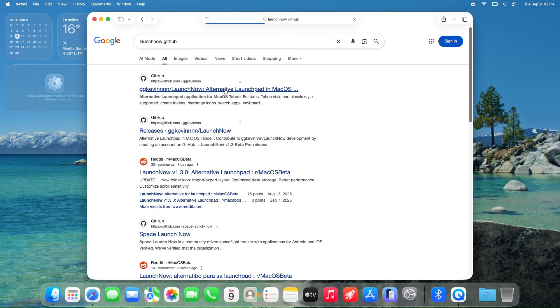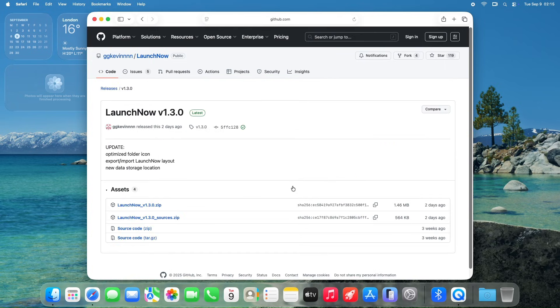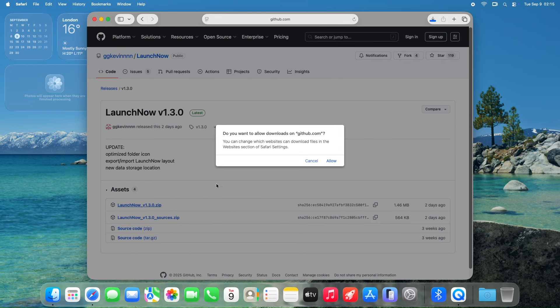Simply google for LaunchNow GitHub, and click the first link on the search result. On the right, click the releases, and on the next page, from the assets, click the latest version.